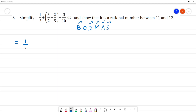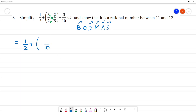Now, 1 by 2 plus — the bracket contains 3 by 2 minus 2 by 5. If we take LCM, we take 10, because 2 into 5 is 10. We multiply to get the equivalent fractions. 5 into 3 is 15.